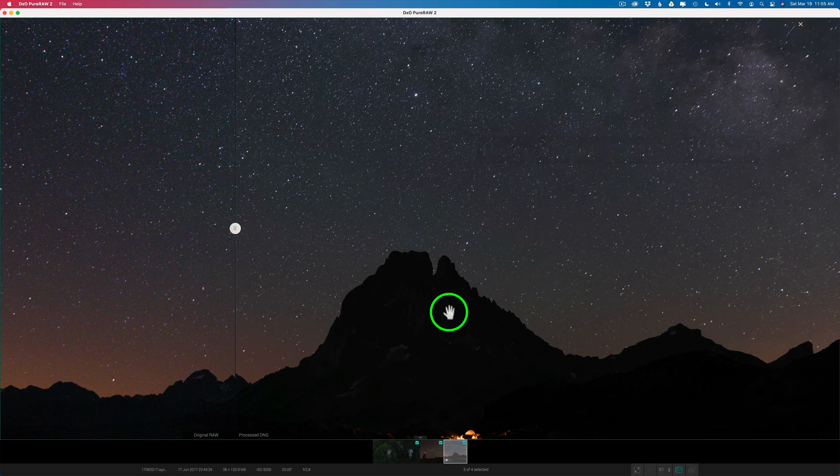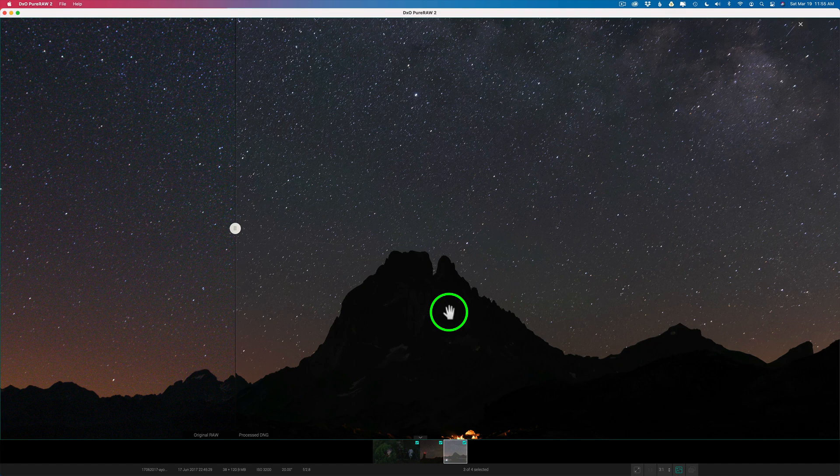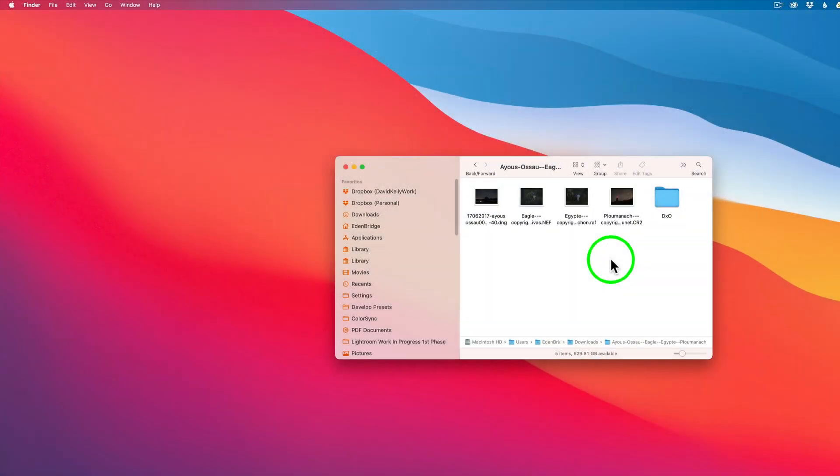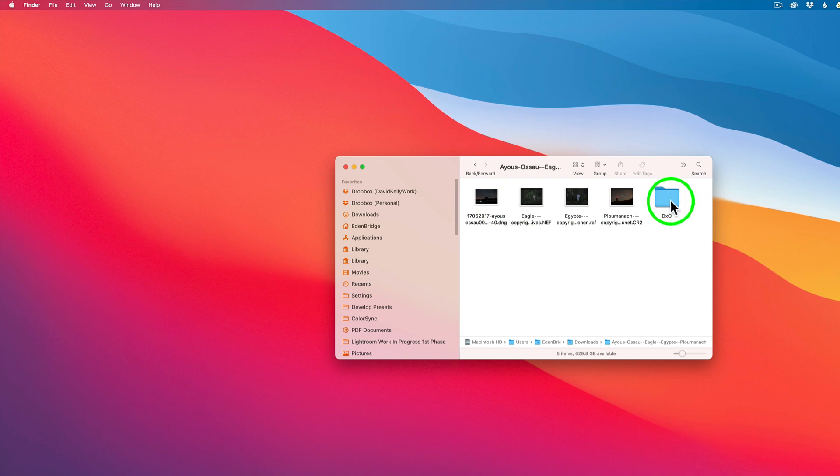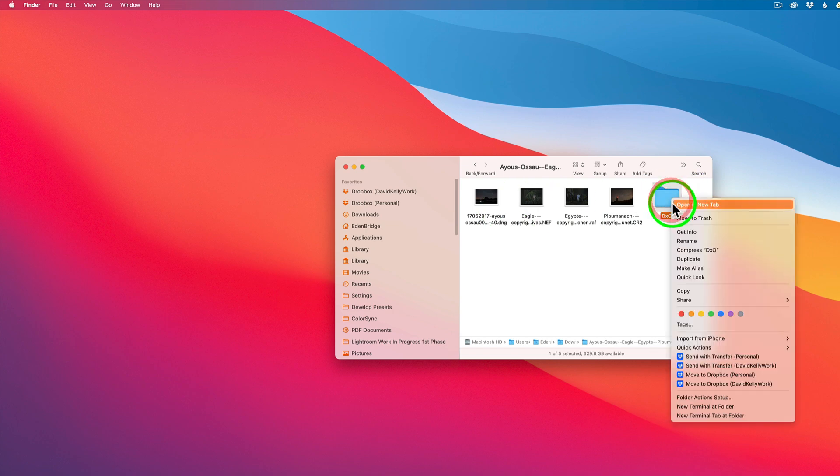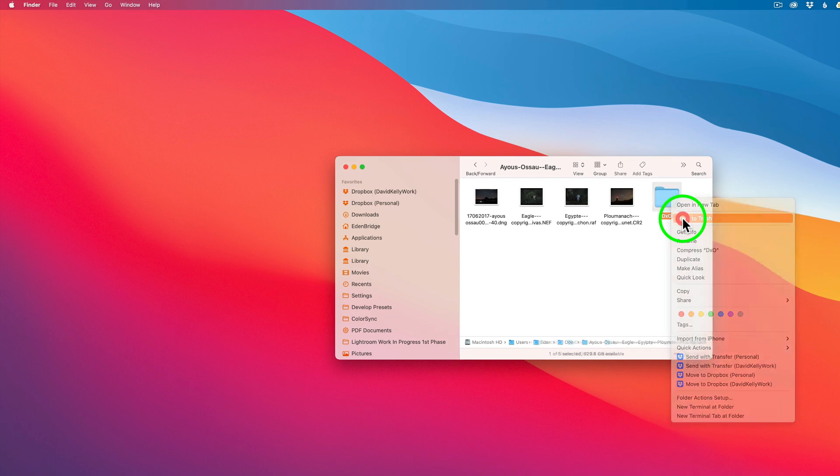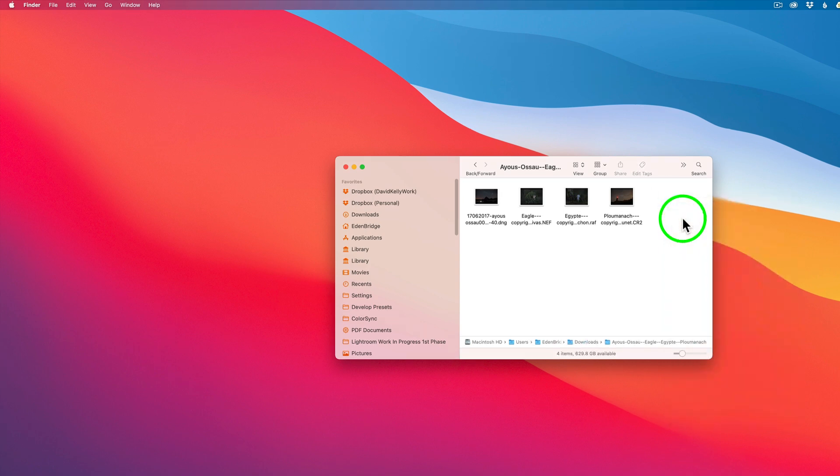Now at this point, you could just close out Pure Raw. Because they're already saved out wherever you told them to be saved to. Next up what I want to show you is the Finder method for processing your raw files. These are those sample DXO images. And as you recall in the standalone, we process these images out. And I have this subfolder called DXO. I'm going to go ahead and delete this subfolder. And let me show you how you work with this method. Now this is a really good method if you like batch processing a bunch of images out at a time and then maybe coming back later and working on them.